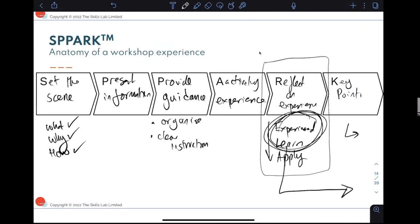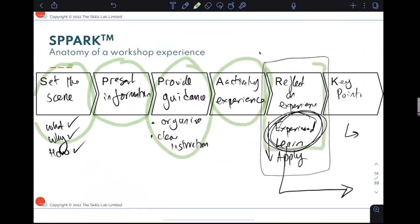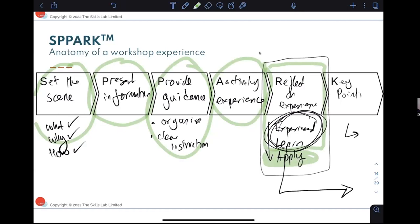On the SPARK structure: for every activity, you'll want to set the scene. You don't always have to present information, but you will need to give guidance and let people do things. With the reflection, you don't always have to ask how they'll apply it if you have a series of activities — you might save the 'apply' question for a final debrief at the end. But key points at the end of each activity to wrap things up is always good.